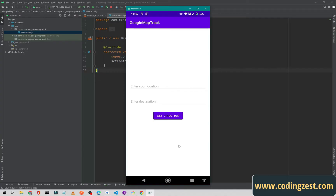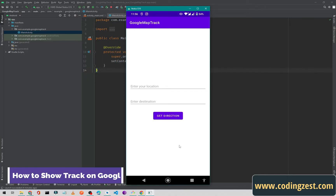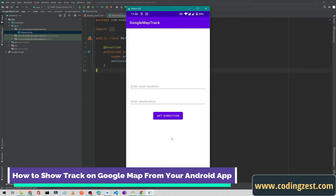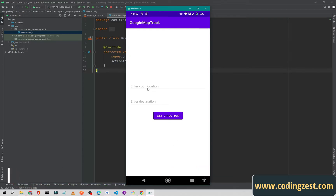Hi everyone and welcome to codingjust.com. In this video I will show you how you can show a track on Google Maps from your application. I have already created the UI — we have two EditTexts and one button for Get Direction. I will enter my current location and my destination where I want to go.